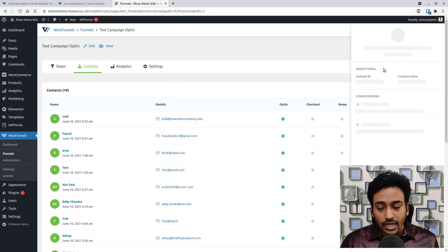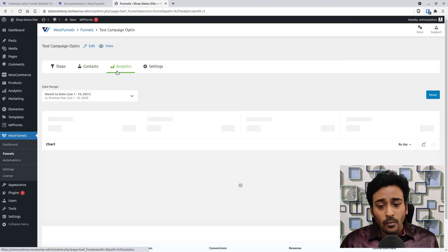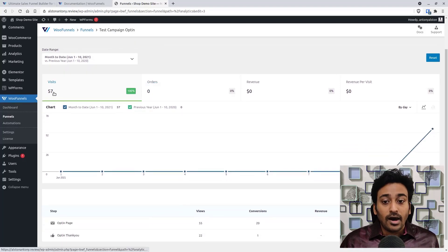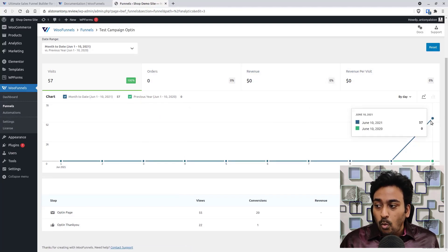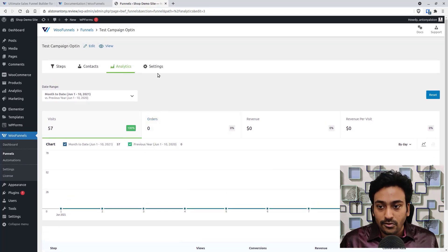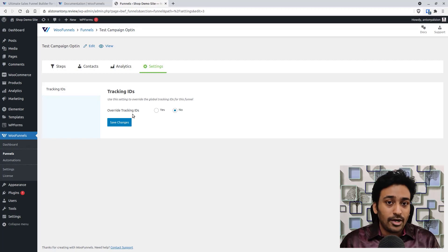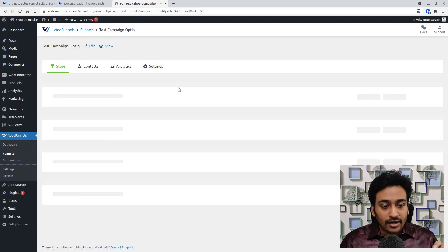Clicking on a contact name reveals more details: contact ID, when it was created, when it was last updated, and a timeline of their activity. In the Analytics section, you get funnel-specific data — for example, 57 visitors, no orders since there's no selling in this funnel, total users with conversions, conversion rate, and view-to-conversion rates for the opt-in and thank-you pages. You can also reset analytics from here.